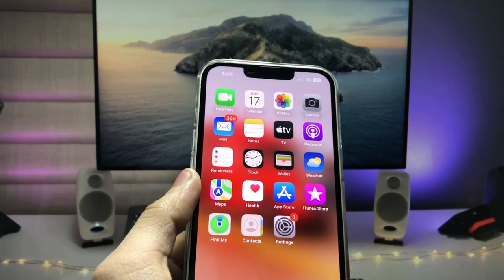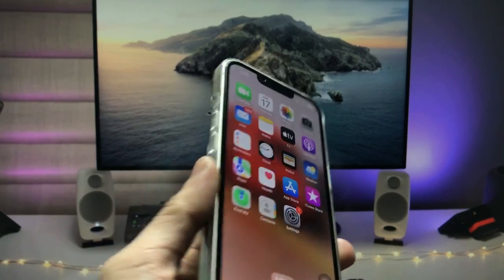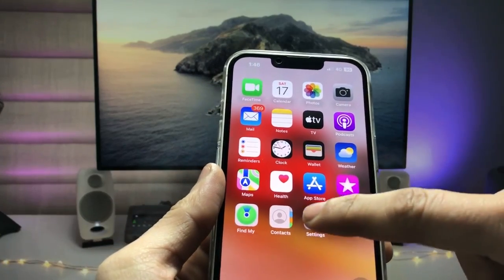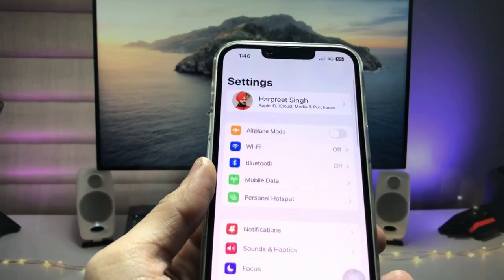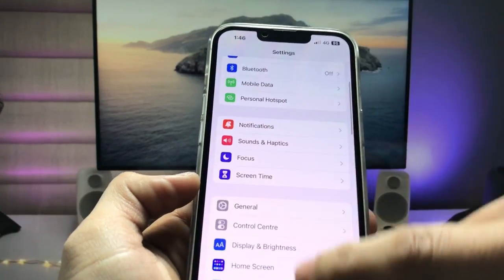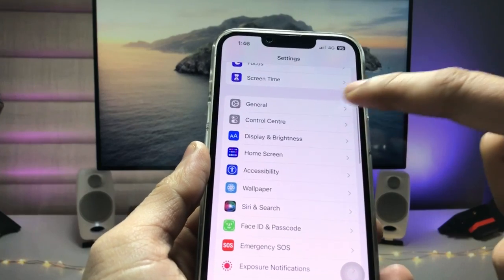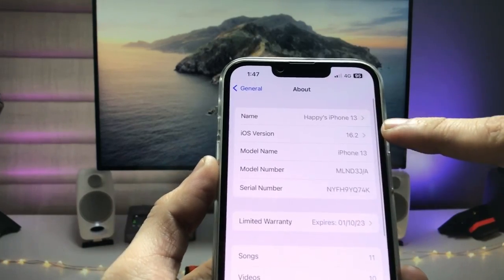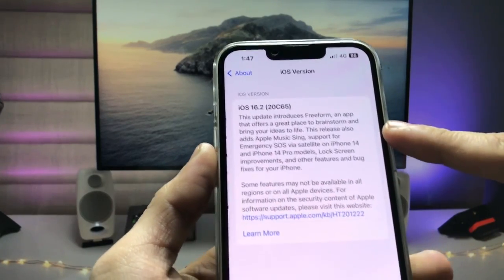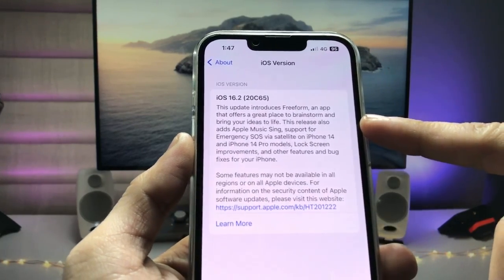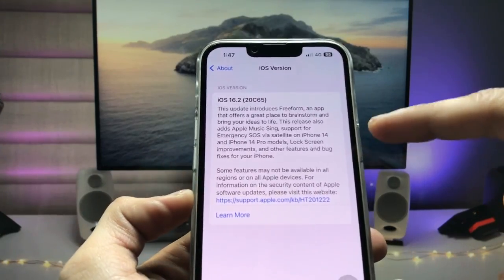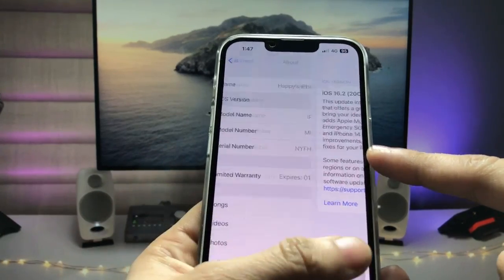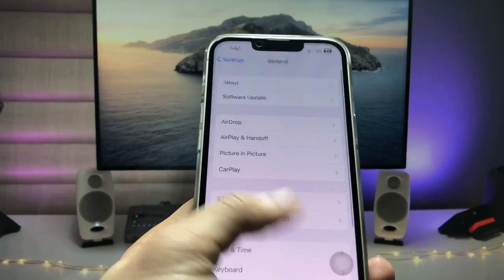In this video I am using the iPhone 13. Let me show you the software version — as you can see in the About section, the software version is 16.2, which is the latest iOS version for iPhones. So let's get started on how we can check the battery cycle counts.